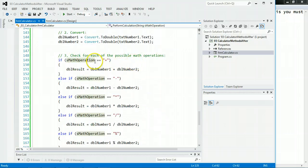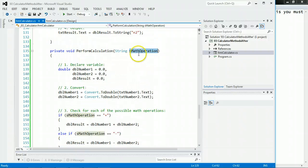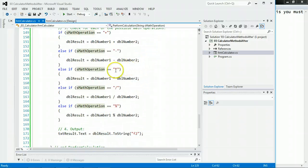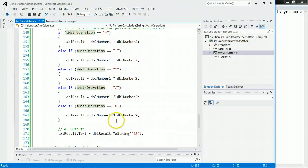And if you do a plus, we'll add numbers. If you pass in through this variable right here, a minus will subtract, multiply, divide, and modulus. And then we output it.